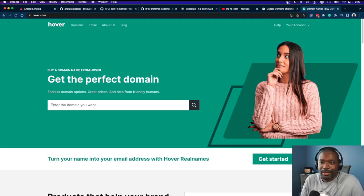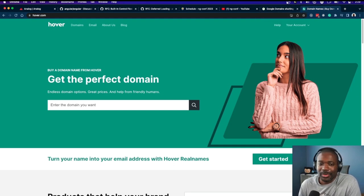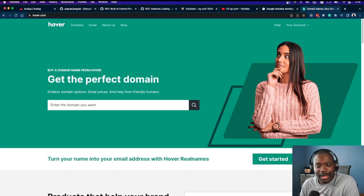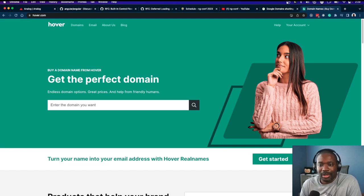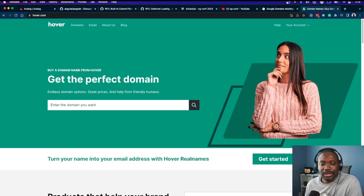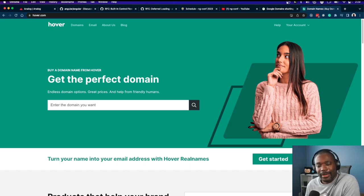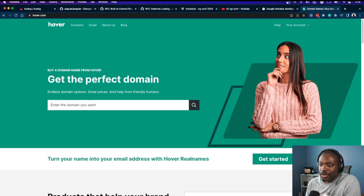I was using Hover.com for my domains because it just worked. I could get domains with WHOIS privacy included, which you didn't have to pay extra for.